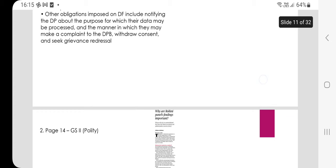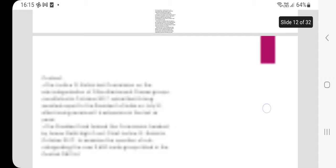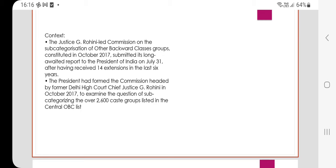The next article, relevant to GS Paper 2 (Polity), asks: why are the Rohini panel's findings important? The Justice G. Rohini-led commission on subcategorization of OBCs, constituted in October 2017, submitted its long-awaited report to the President of India on July 31 after having received 14 extensions in the last six years. The President had formed the commission headed by former Delhi High Court Chief Justice G. Rohini.